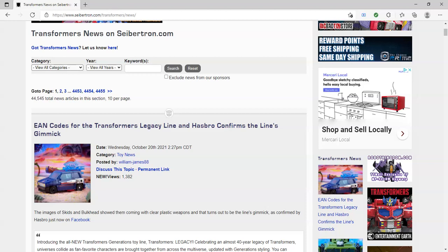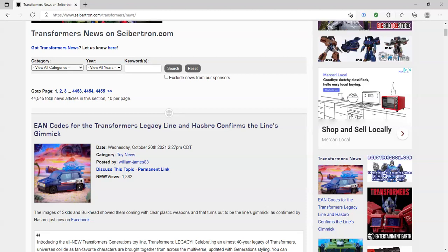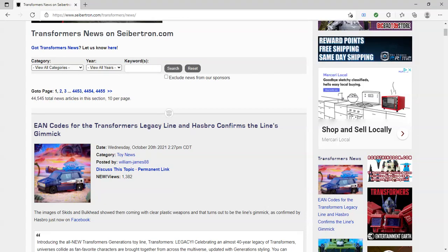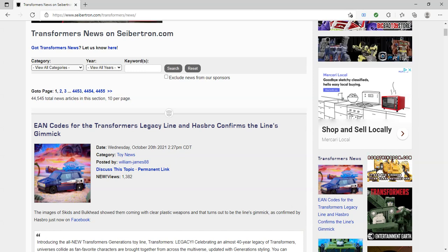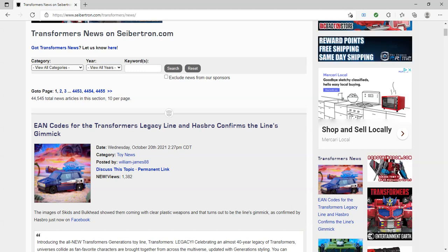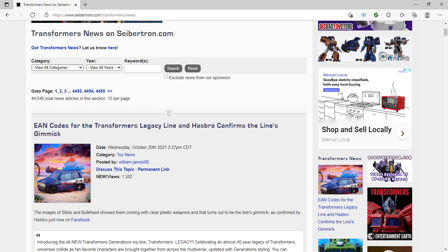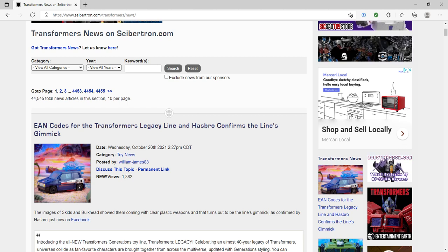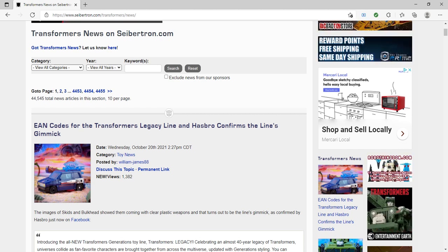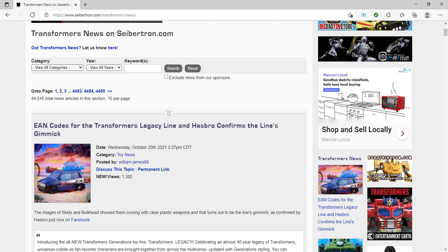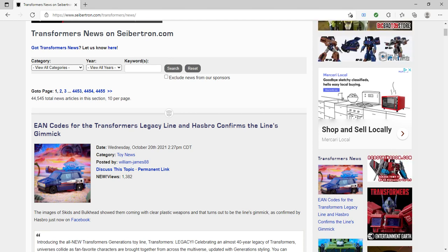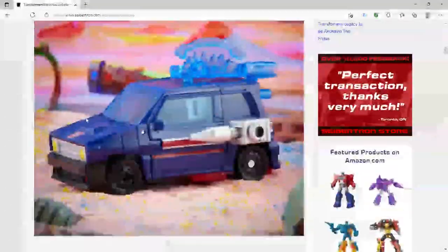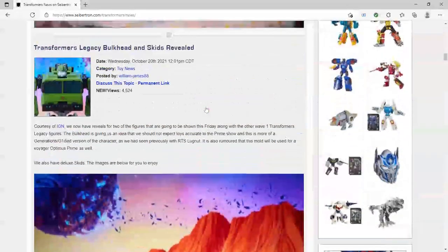So there's actually two pieces of information. This was posted recently on Seibertron, so I'm kind of glad I waited because I saw this news earlier in the day but I couldn't do it. I was busy, and I waited until now to record it, and there's this new information here that we have found.